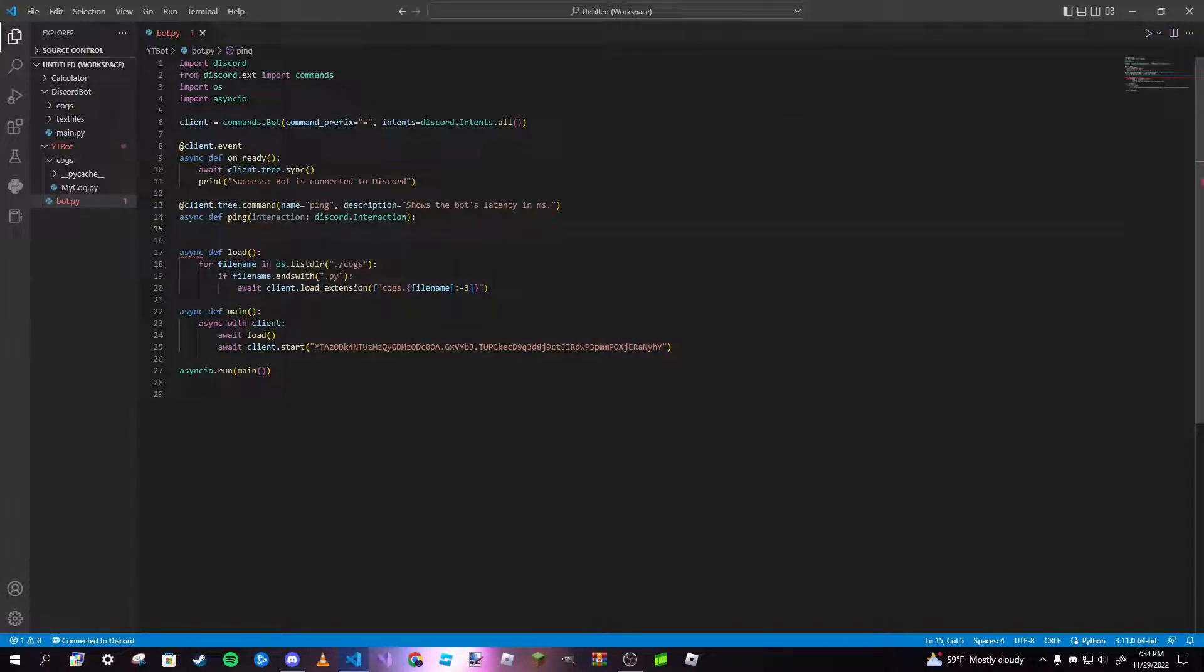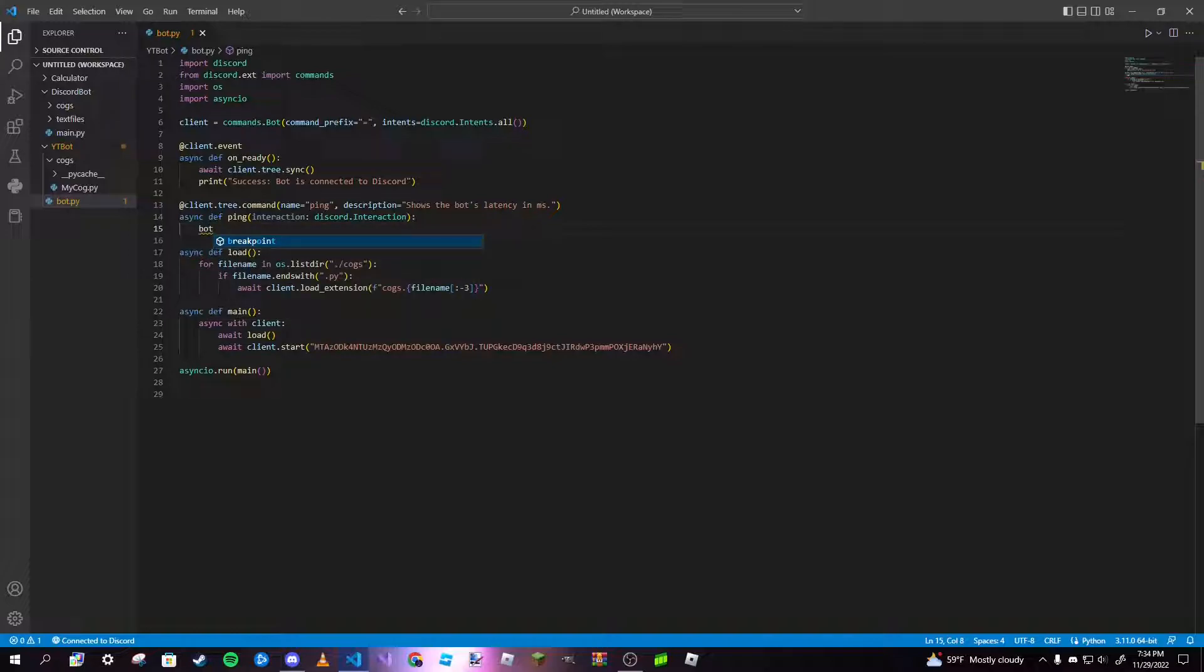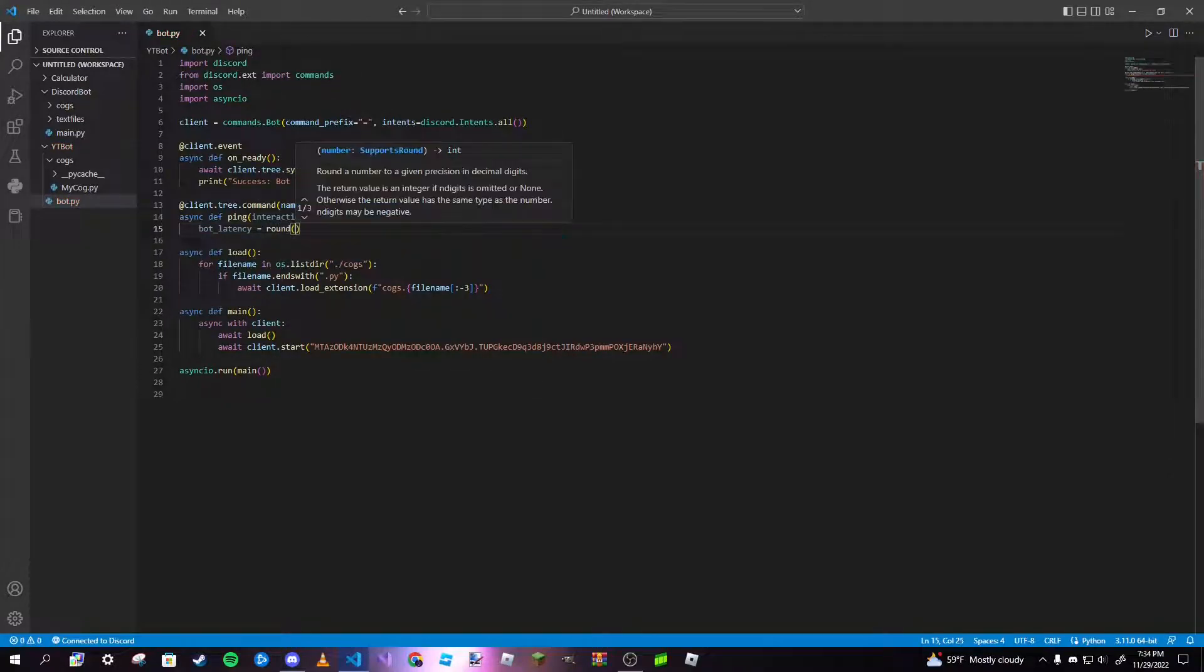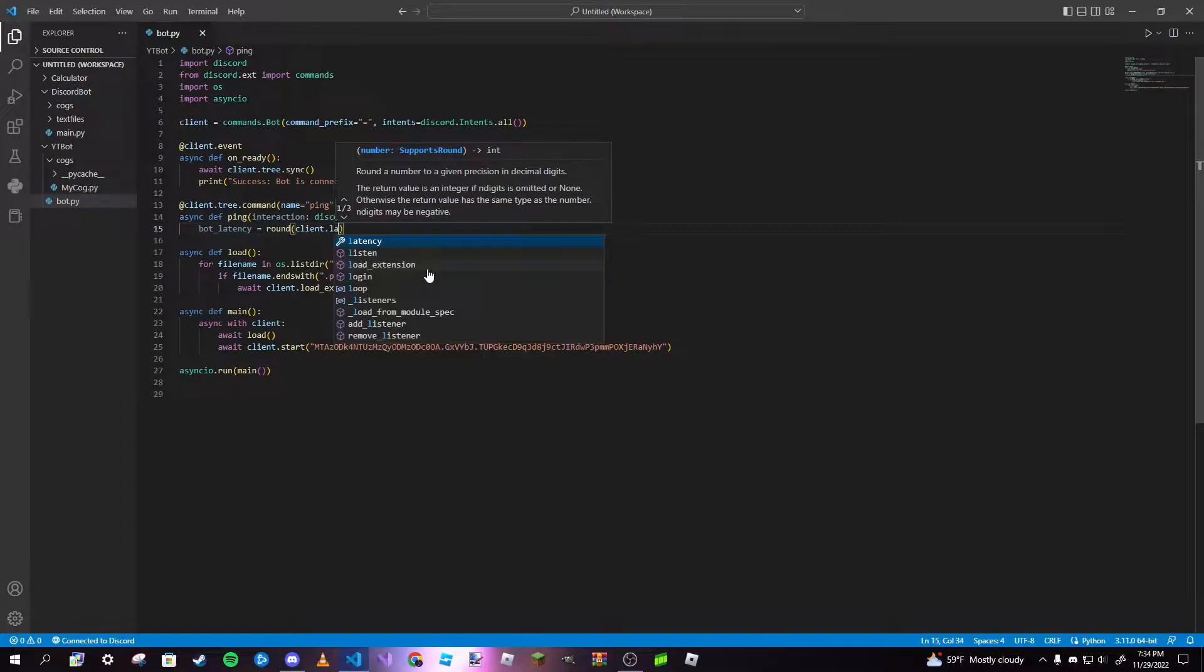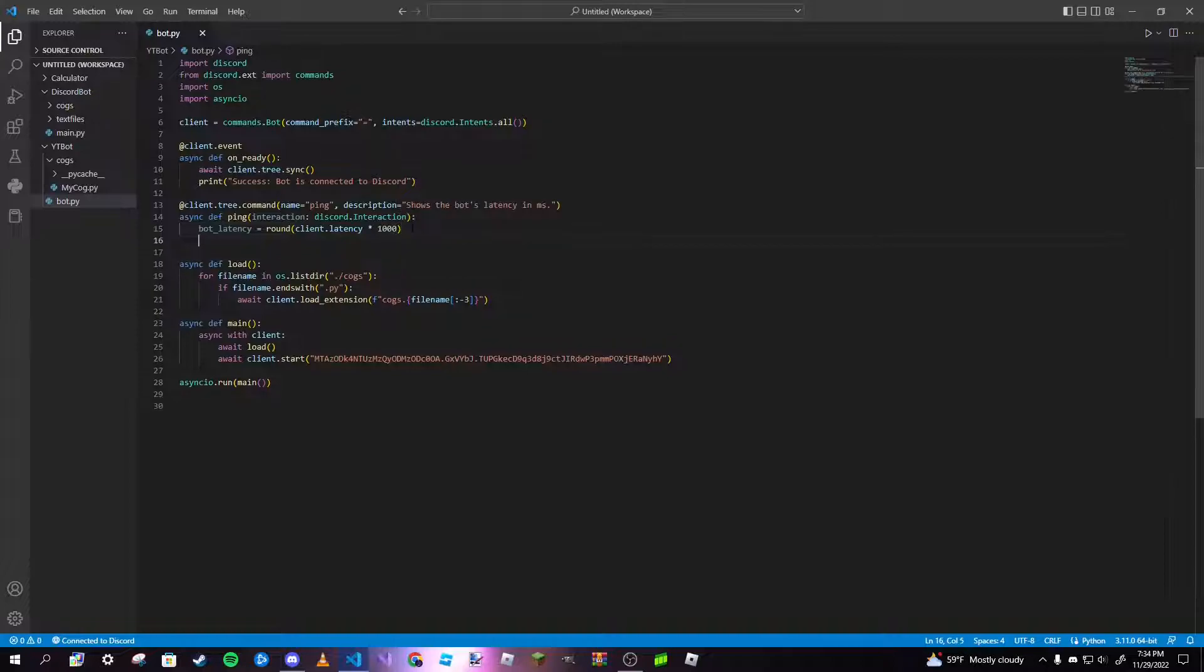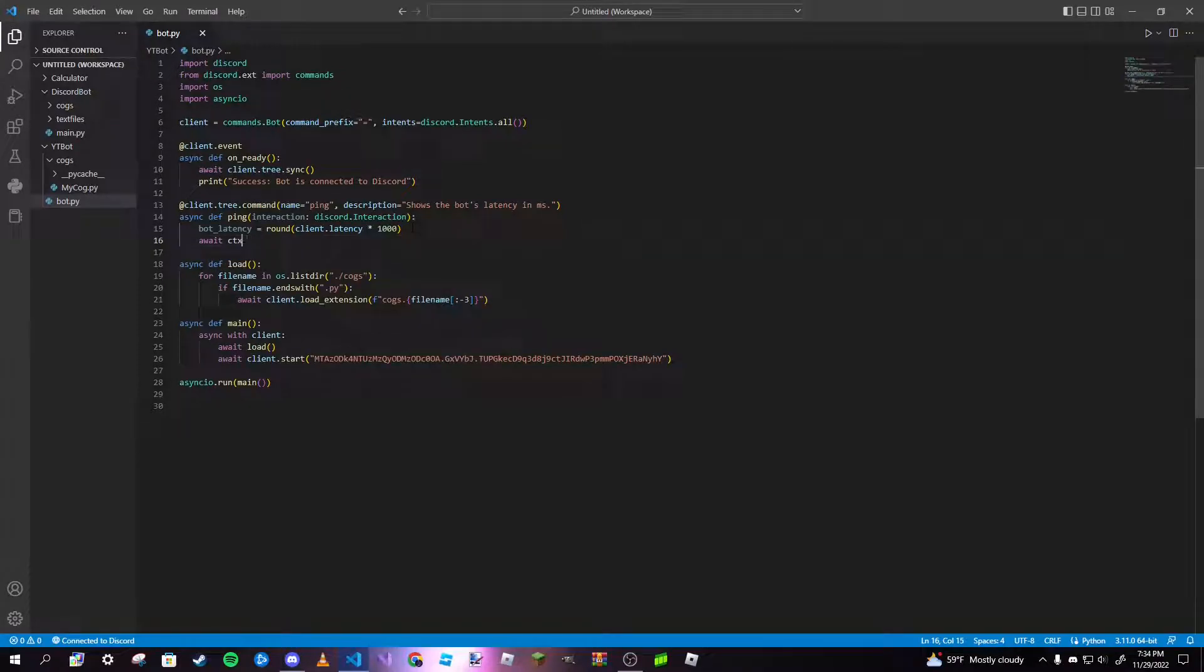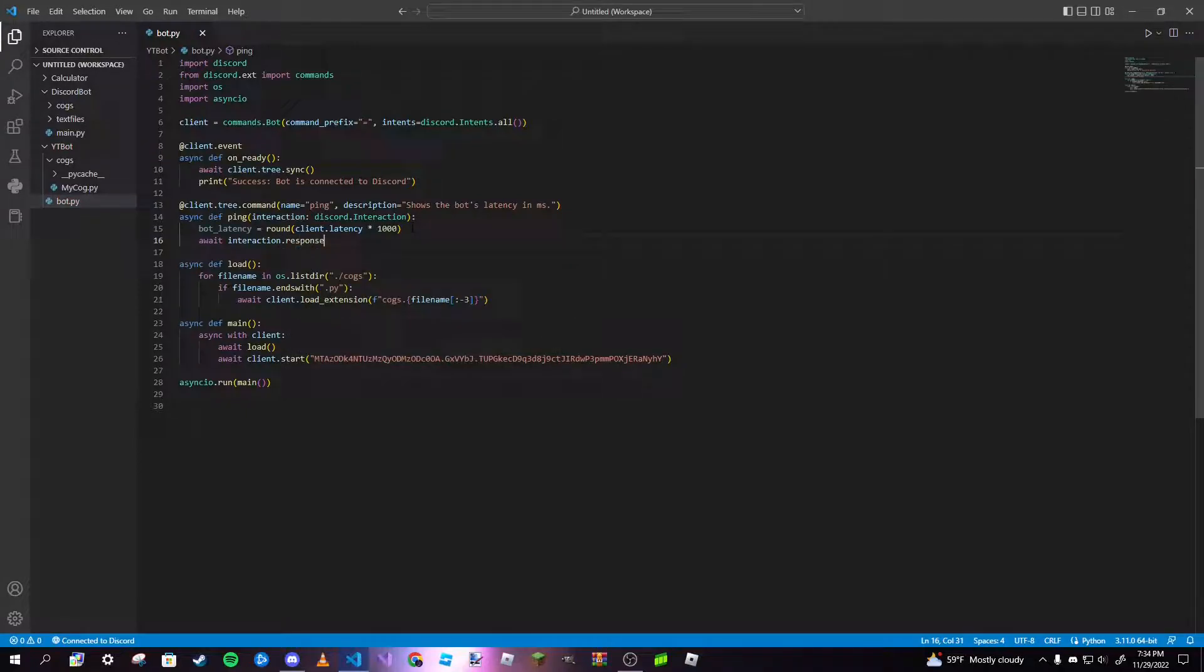I can go ahead and just finish out my command. I'm going to create a variable here called bot_latency. I want to set it equal to a round method of client.latency multiplied by 1000. That's going to give us the latency in milliseconds. Then instead of await ctx.send, it is going to be interaction.response.send_message.